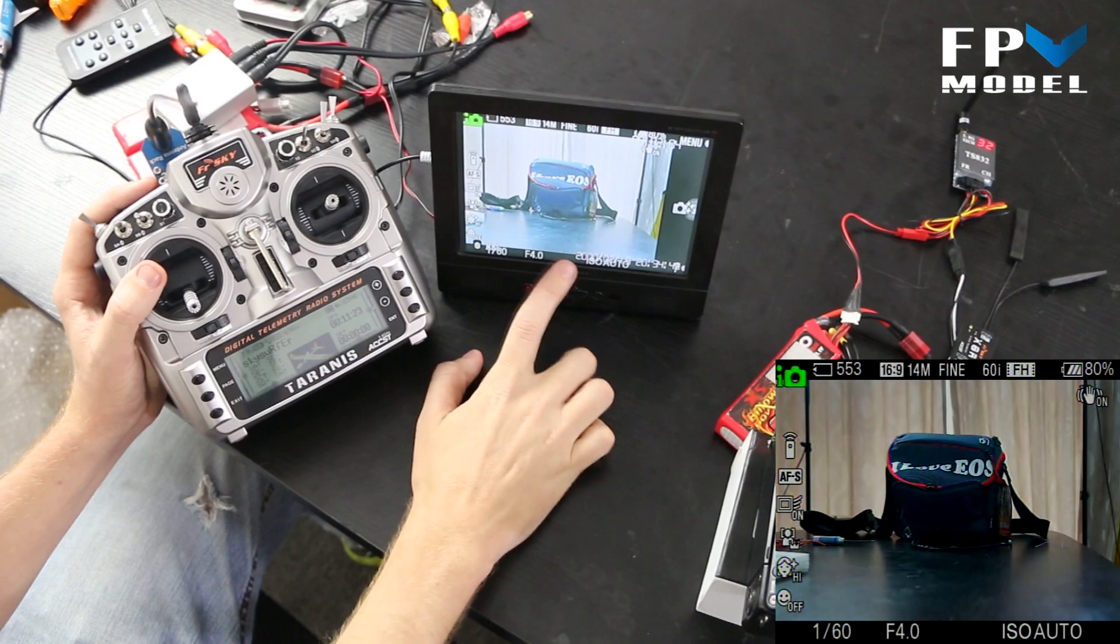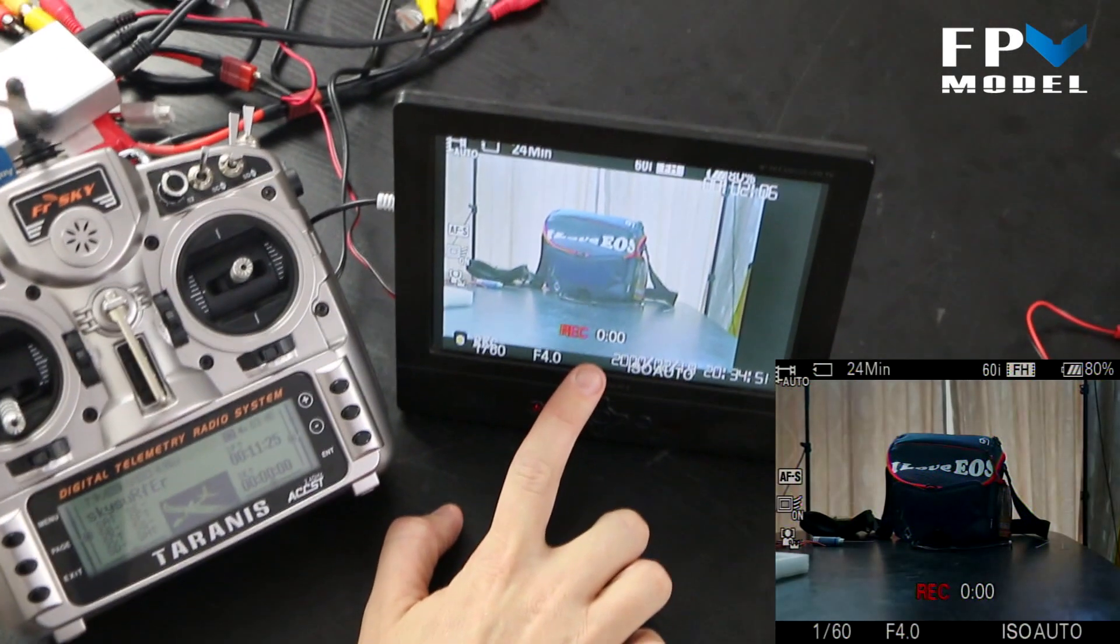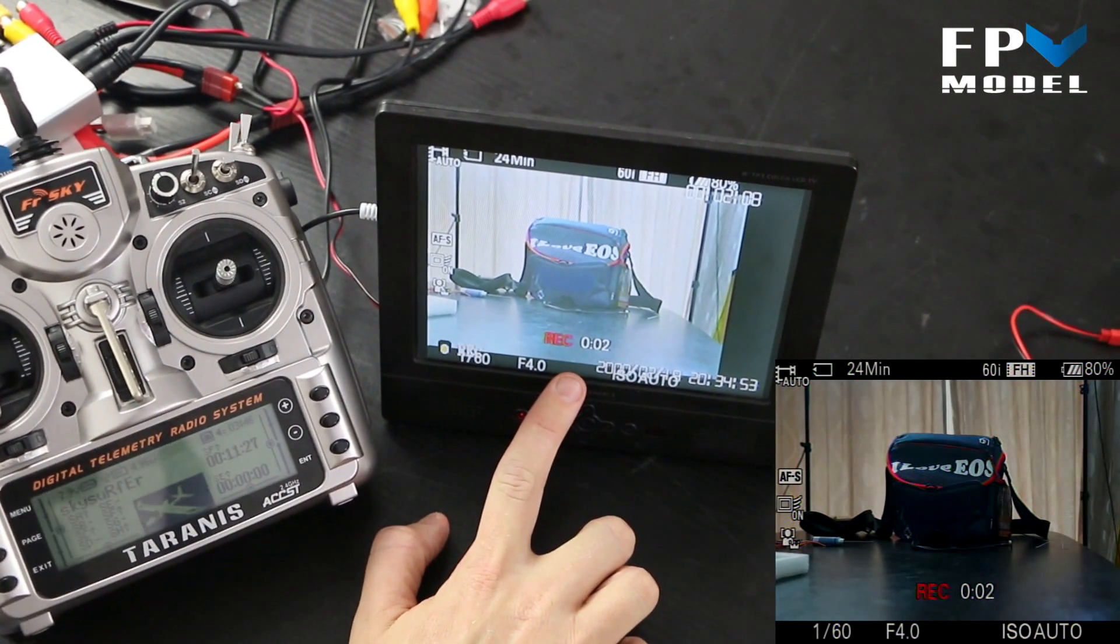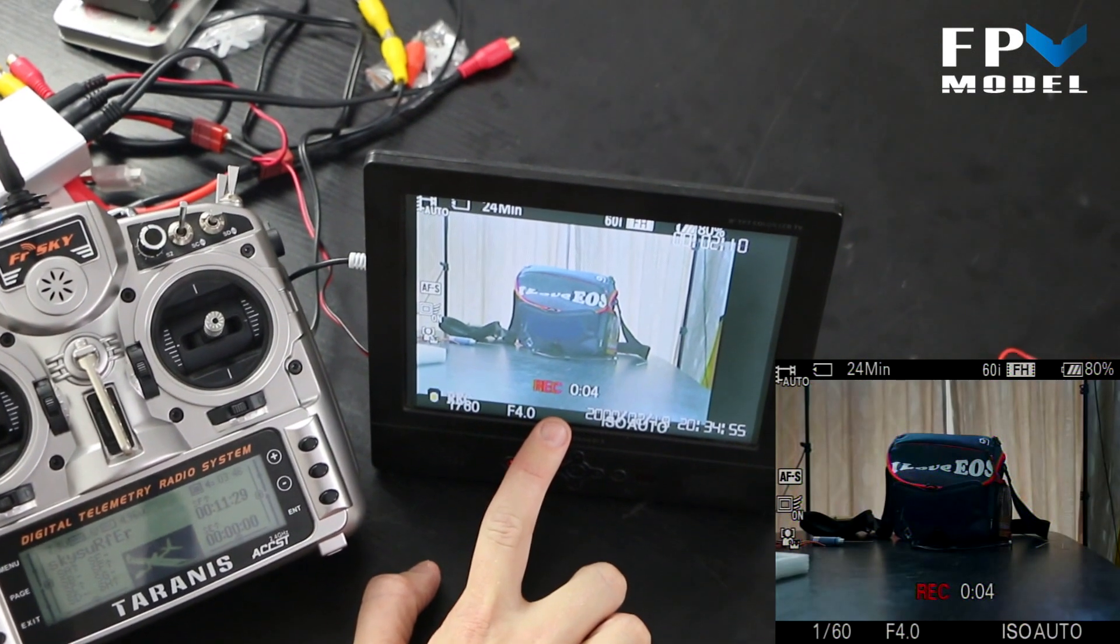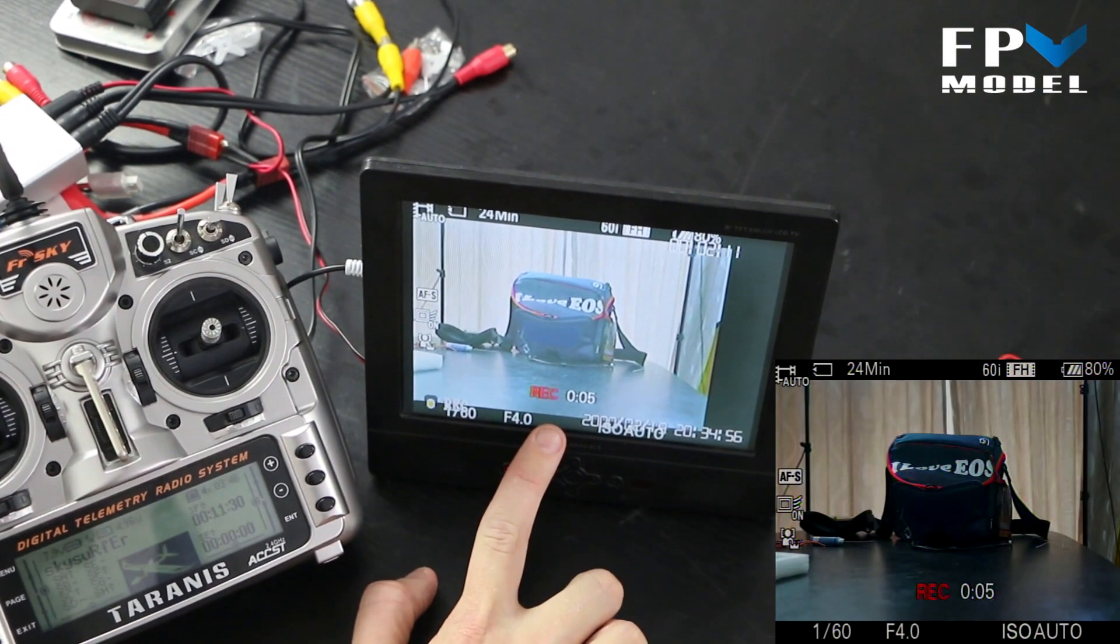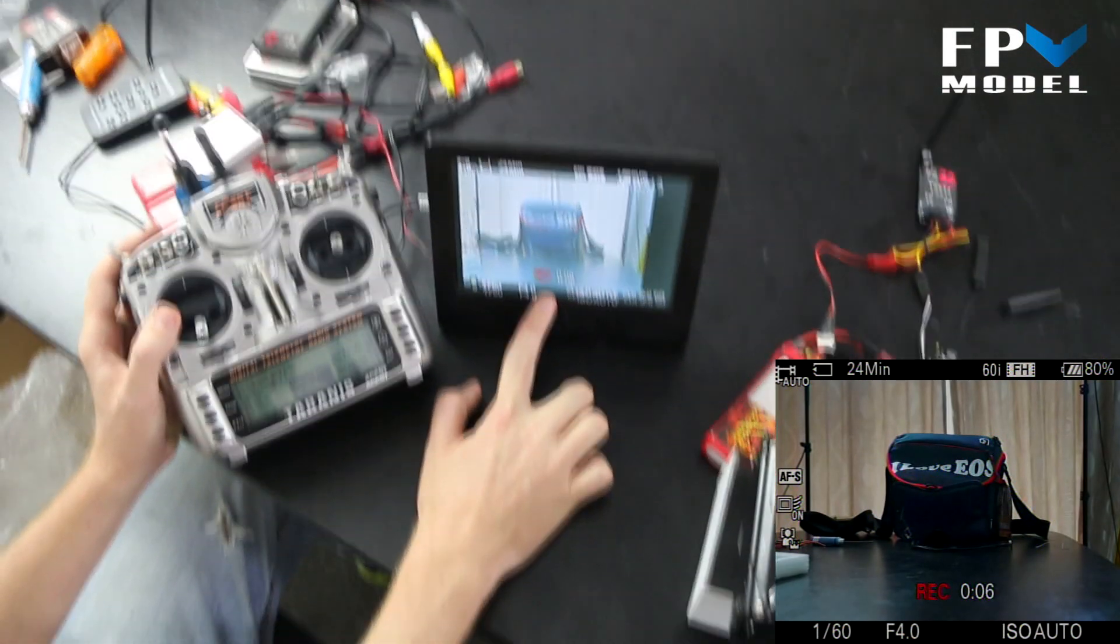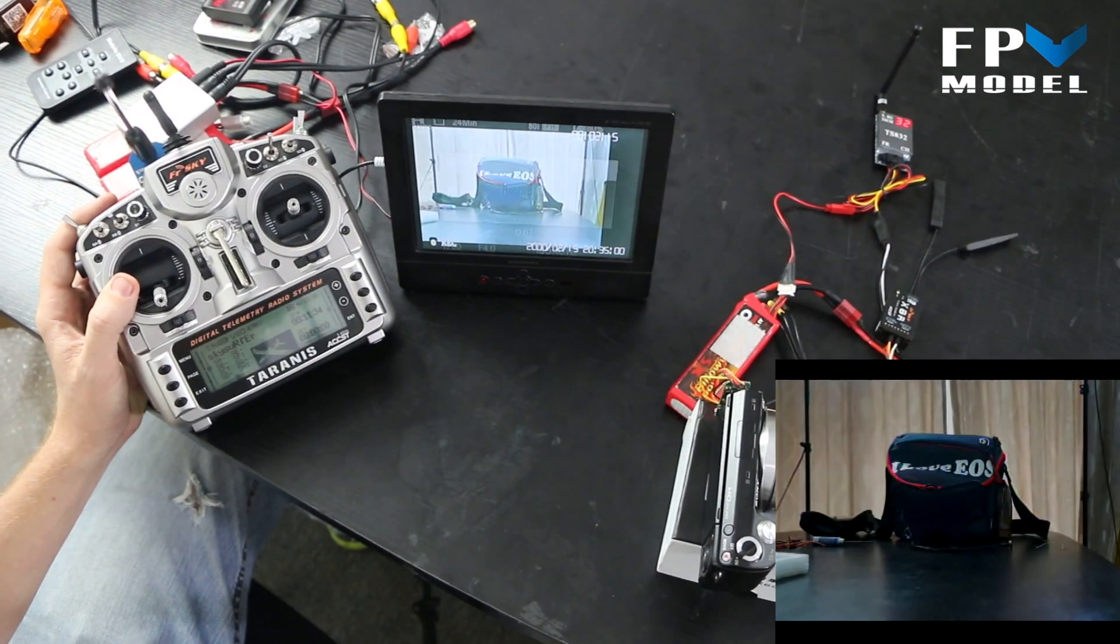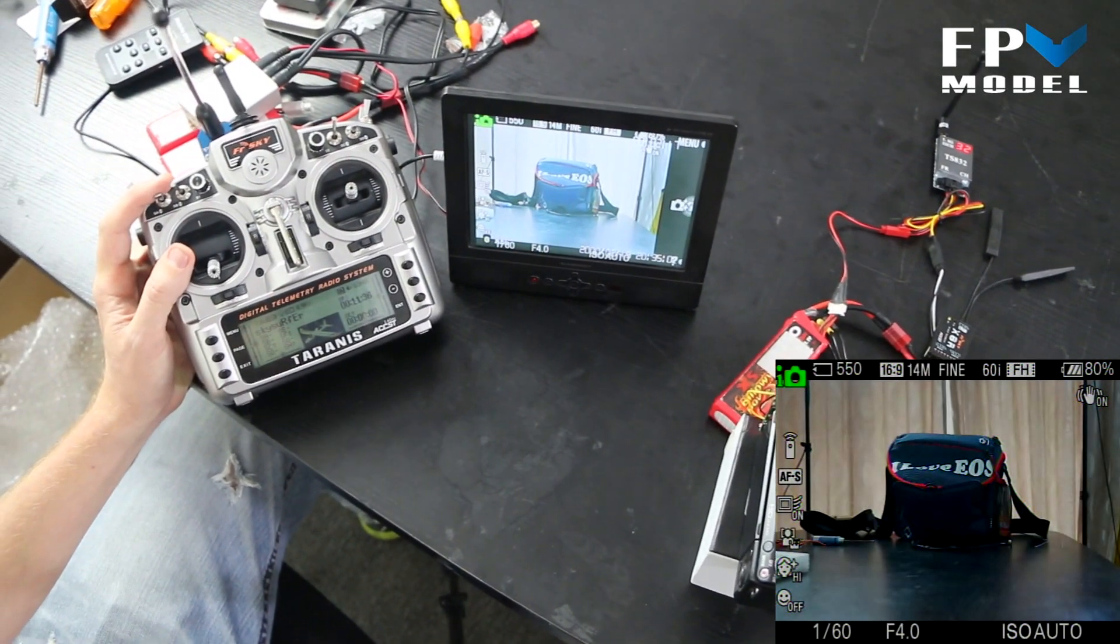Then move the three-position switch up and you will notice it tells the camera to start recording again. So we'll let it record about five seconds and then switch it off. Okay, turn it off and now save the file.